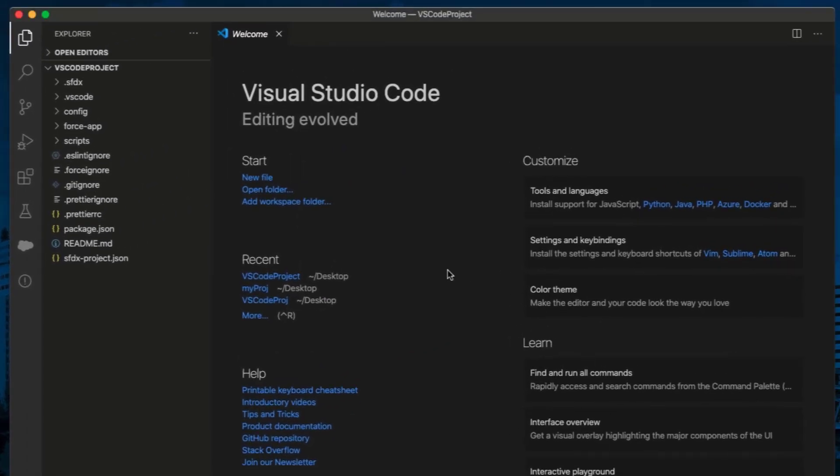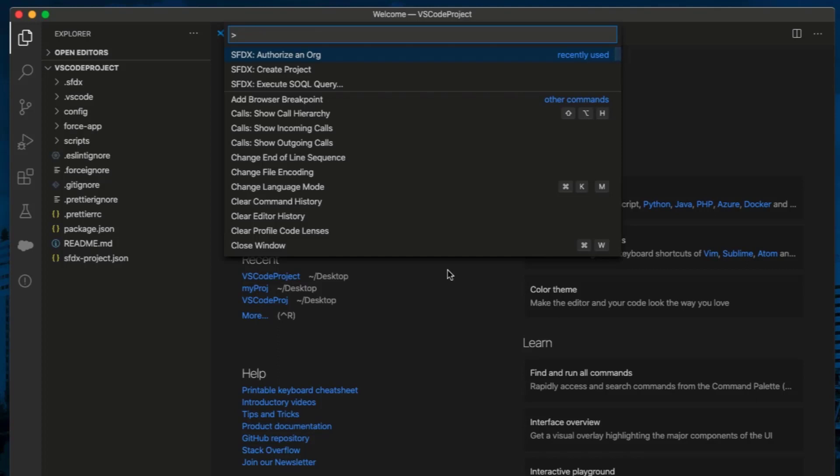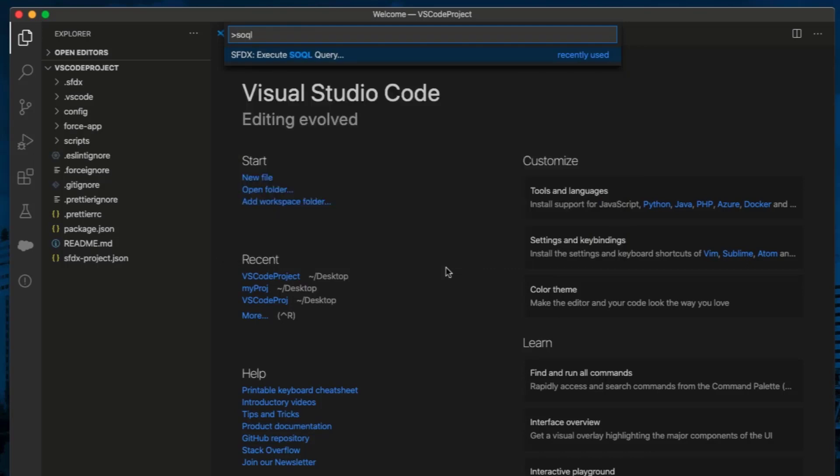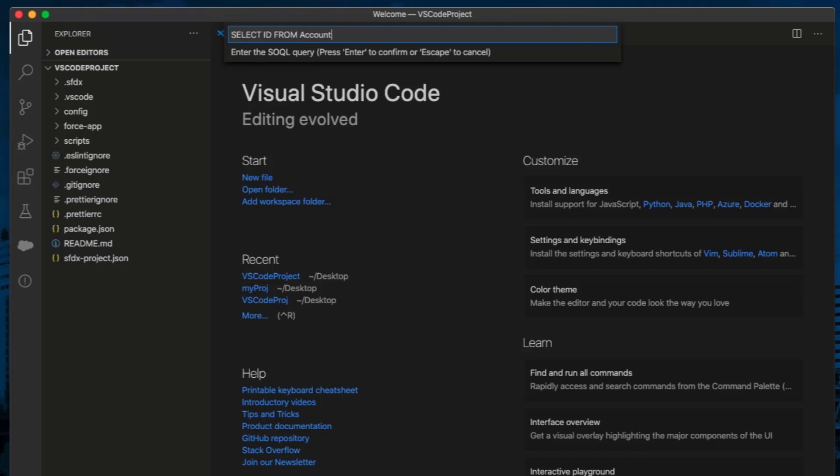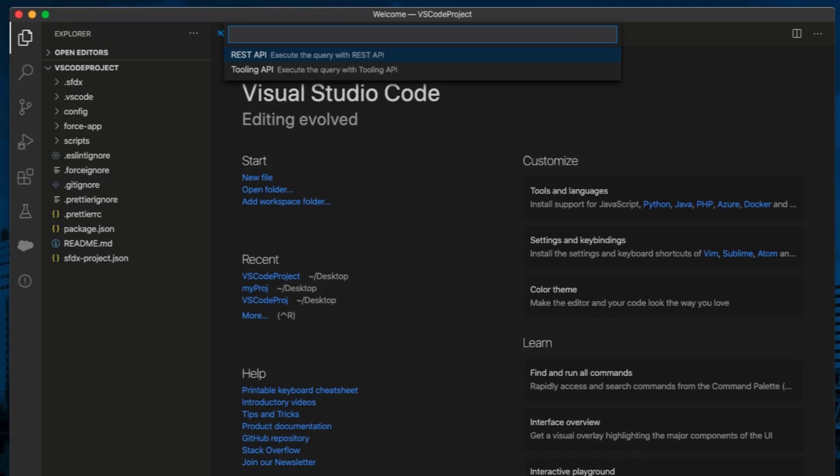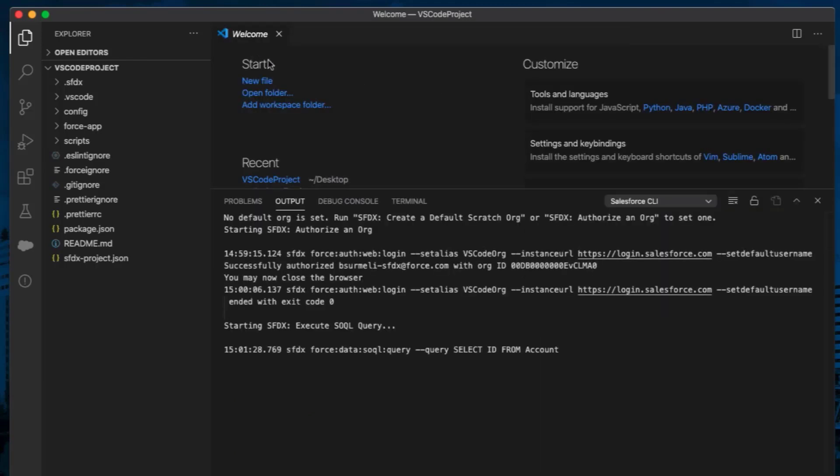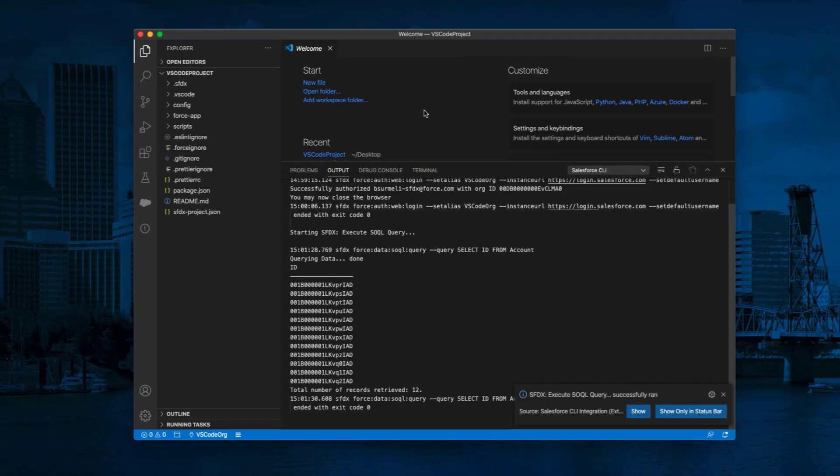Now, press Command Shift P to show all commands again. For Windows, it is Control Shift P. Select SFDX colon execute SOQL query. Enter your query and press Enter. Select REST API. Select Tooling API if you need to query Tooling API objects. You will see the result of your query in the Output section.